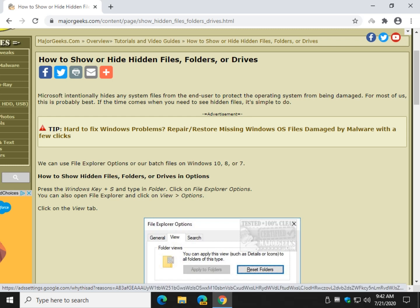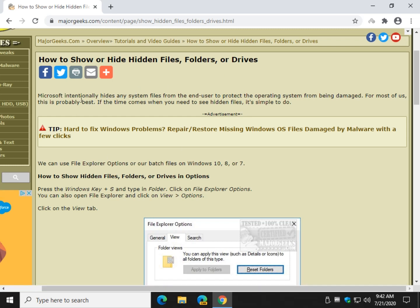Hey there Geeks, Tim with MajorGeeks.com. Today we're going to update our tutorial on how to show or hide hidden files, folders, drives, and protected operating system files.